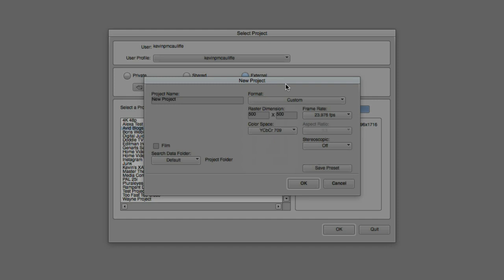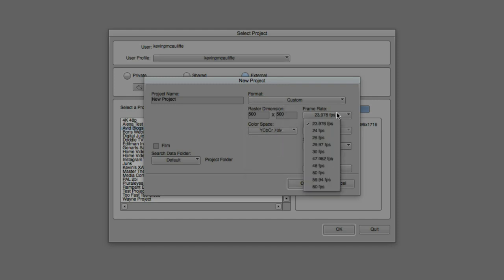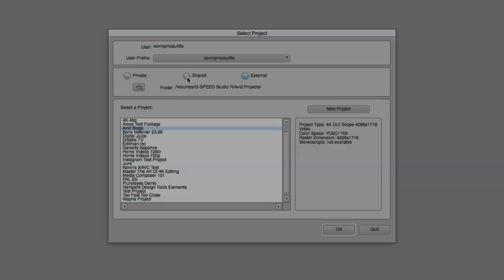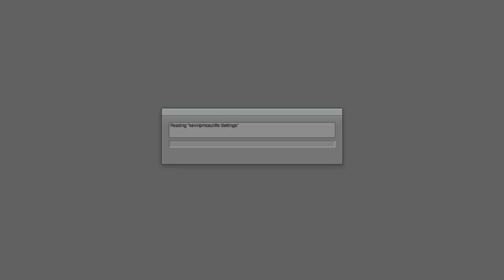Now, for the purposes of what we're doing, like I said, I've already created a project. So what I'm going to do is simply cancel out of the new project window. I'm going to select the Avid Blogs project that I have right here that I already have set up as a 4K DCI Scope project, and I'm simply going to say OK.